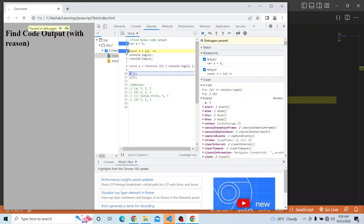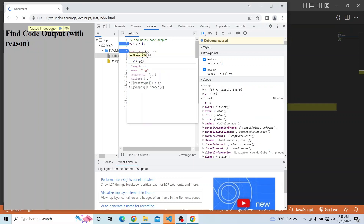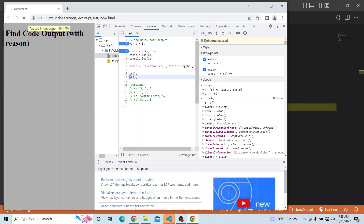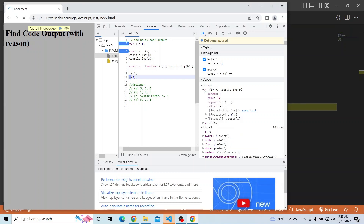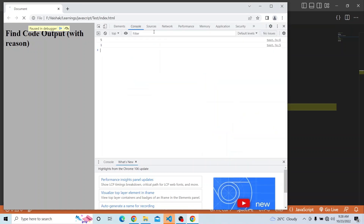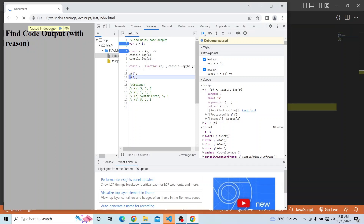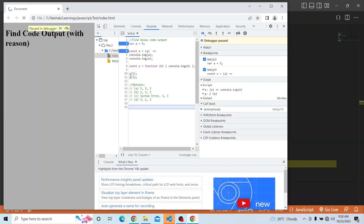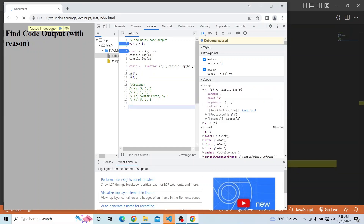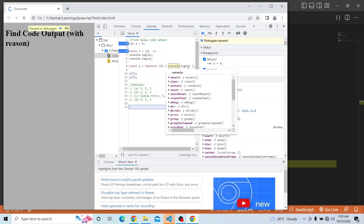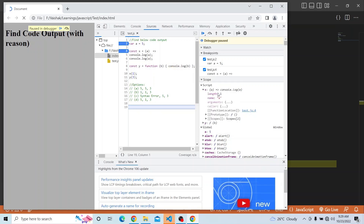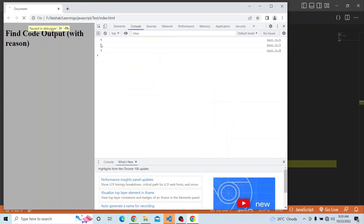If I press F10 again, it has printed — `a` is printed as 1 because we provided the parameter as 1. Now if I invoke `y(3)` and press F10, you can see this console is also getting printed because `b` takes the value 3, `console.log(b)` prints 3. Hence the output is 5, 1, and 3. That is the way it gets printed.